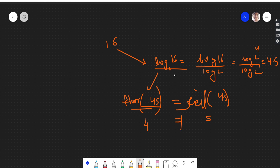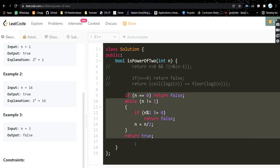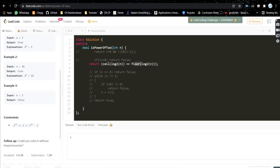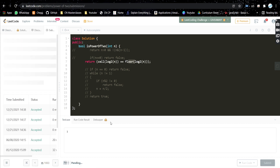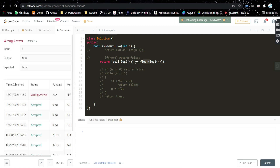We can use this to check whether 16 is a power of 2 or not. If the input were 17, the log result would be a decimal, and floor and ceil would never be equal. So by comparing ceil(log base 2 of n) with floor(log base 2 of n), if they are equal the number is a power of 2. This runs in O(1) time complexity. Let's check the code — it gets submitted successfully.